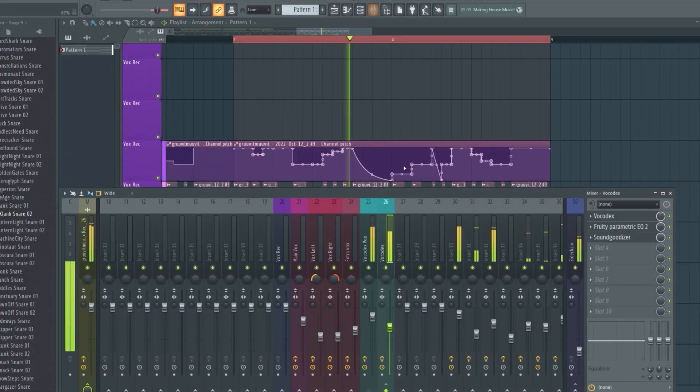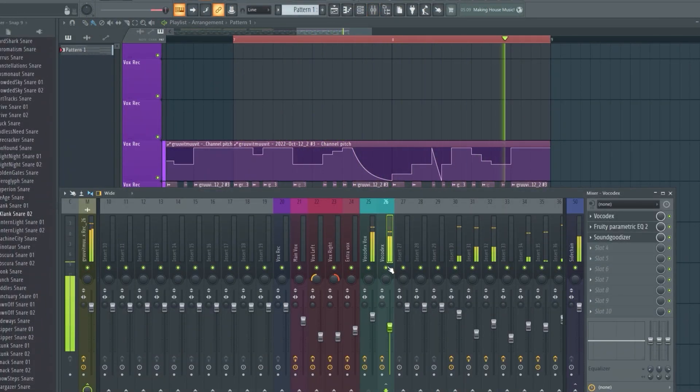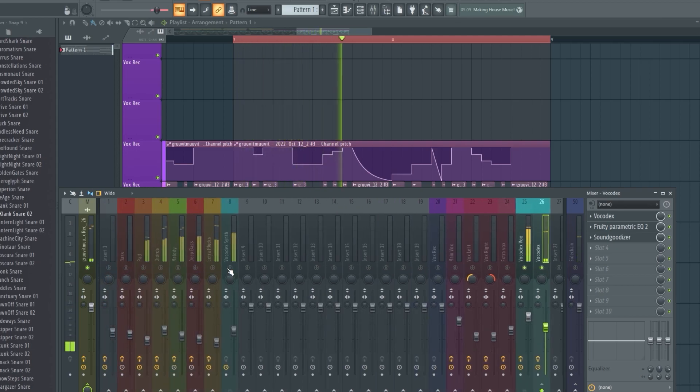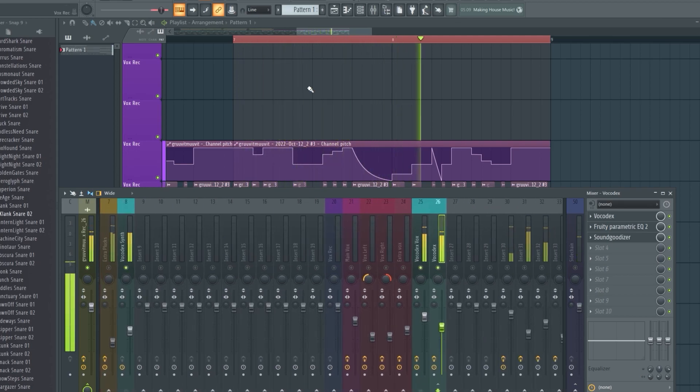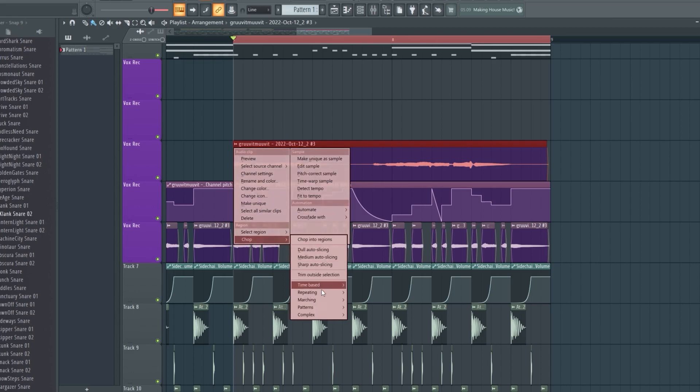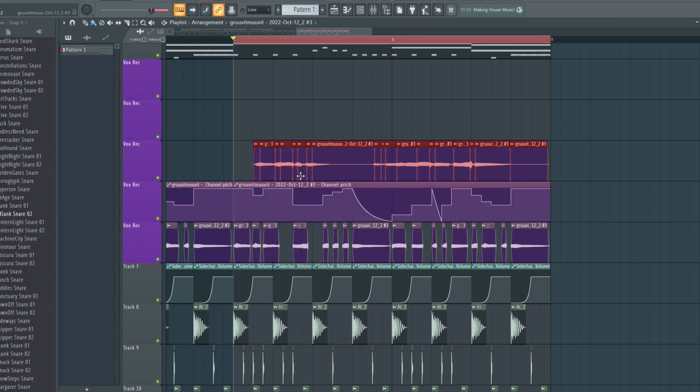I made this crazy vocal chop melody with some pitching and the vocoder sound. Here's one way I used to make vocal chops.